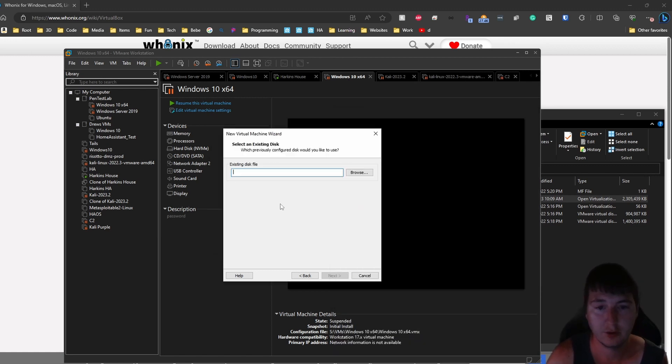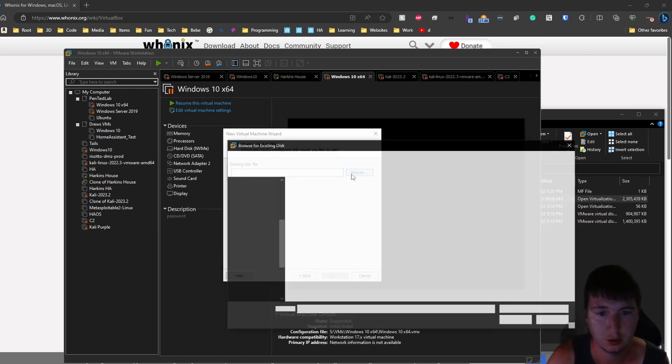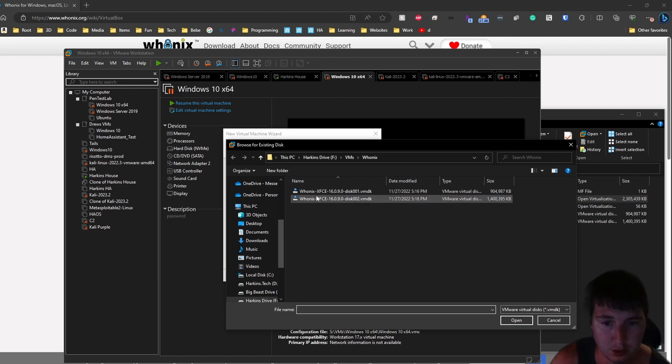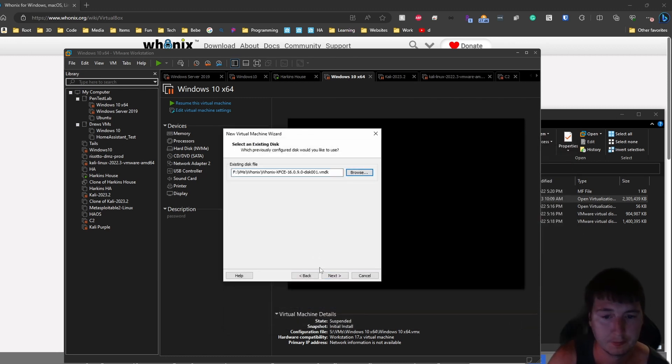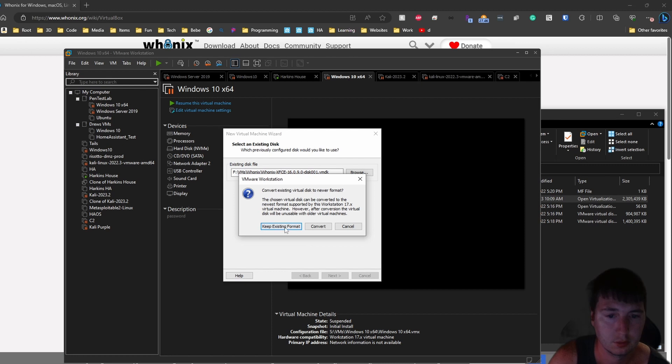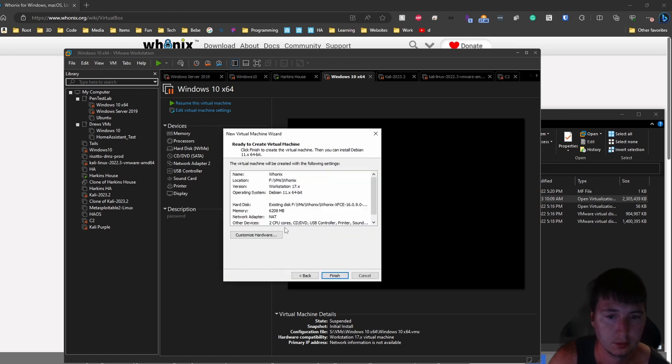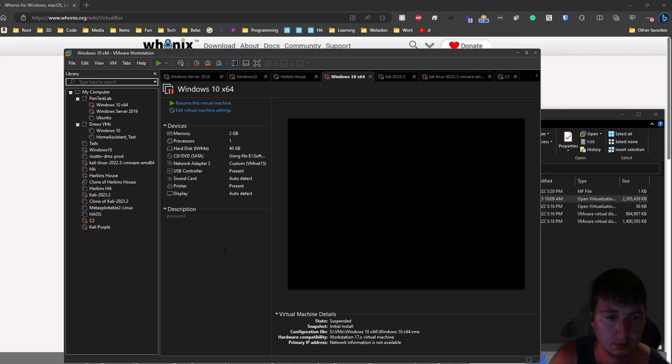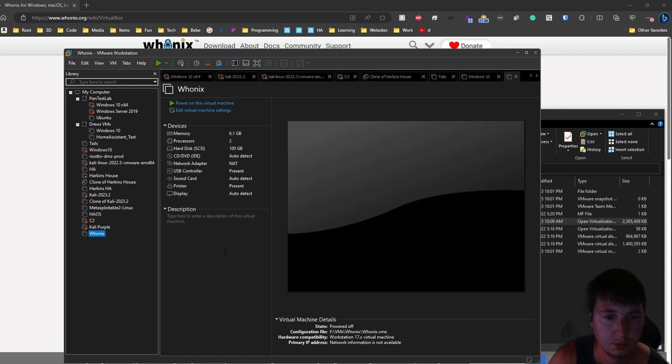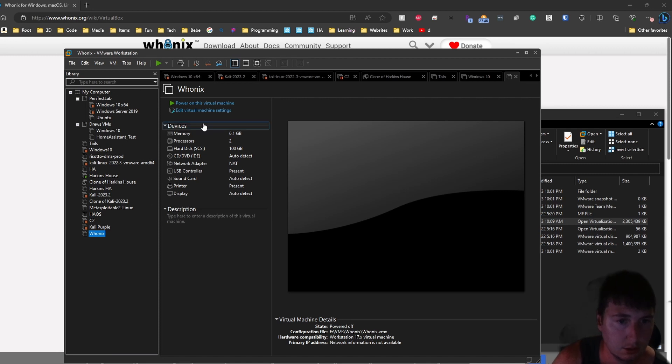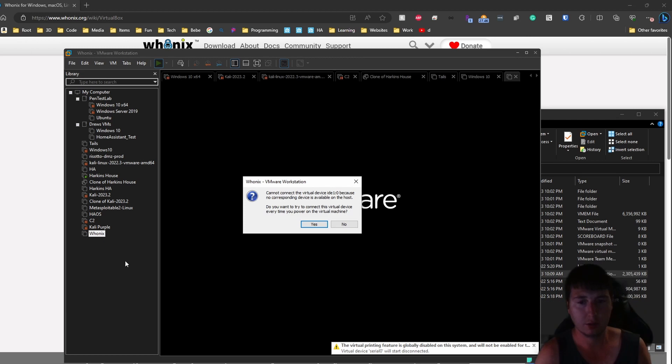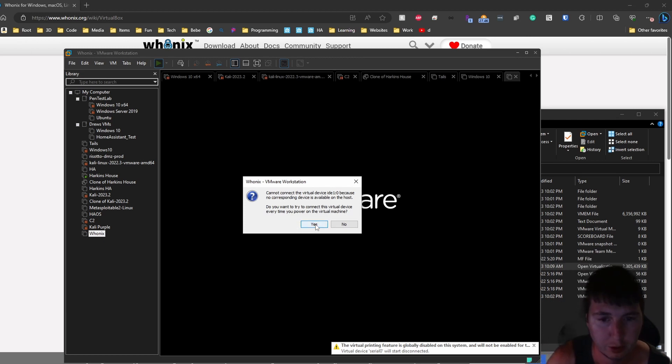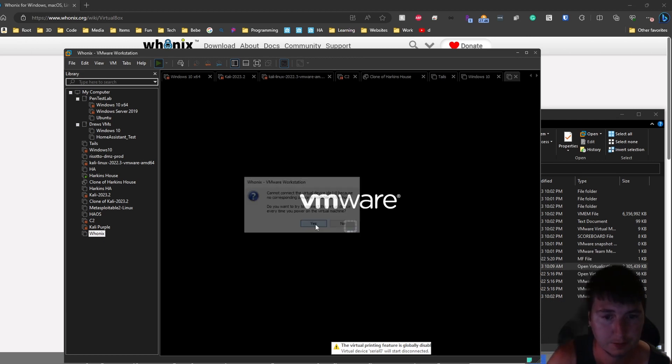Once that file is extracted we will point it at it. So let's browse and go to the 001. We're making the gateway. Now we have the gateway. So we can power that on and let's make the workstation the same way while we're at it.